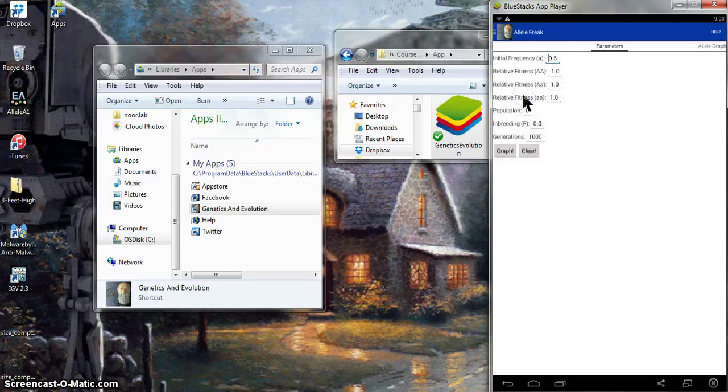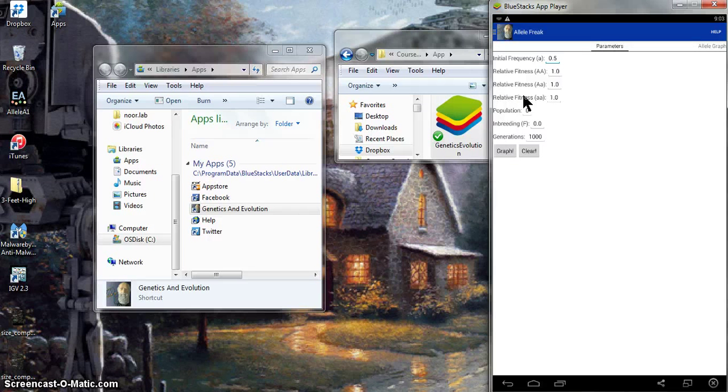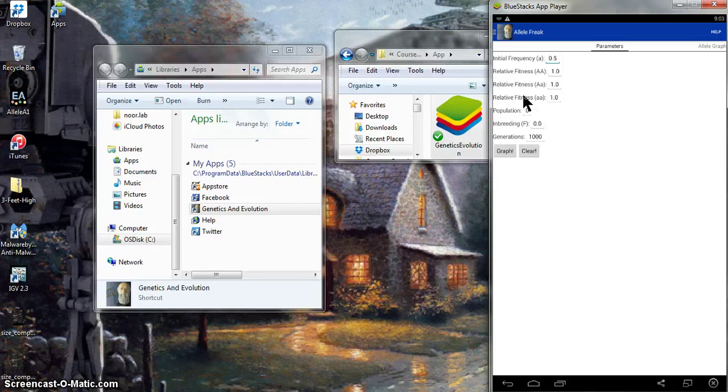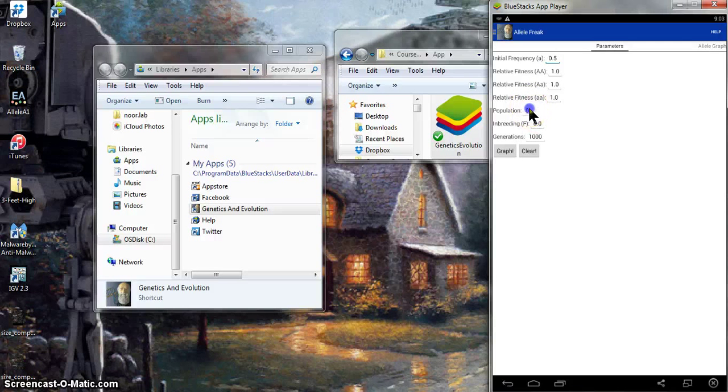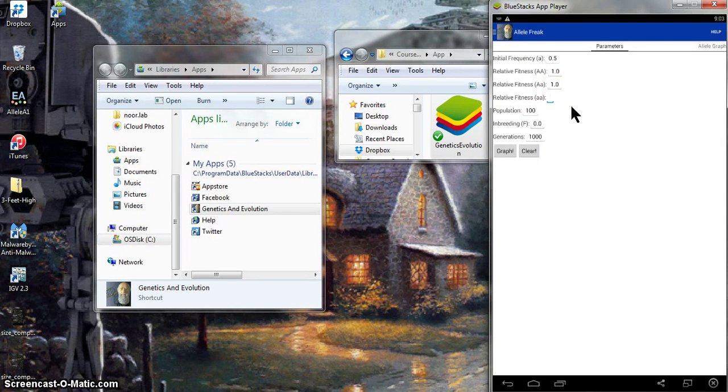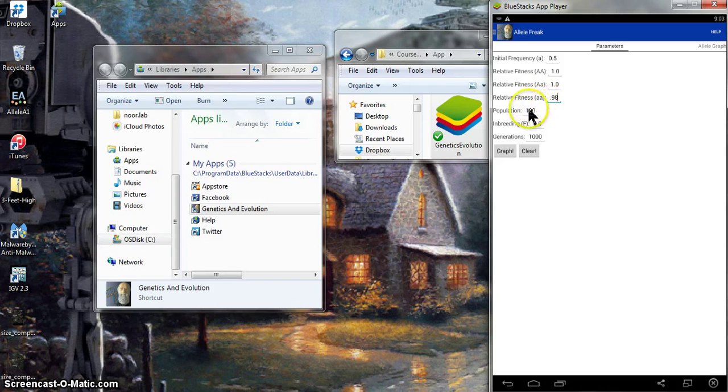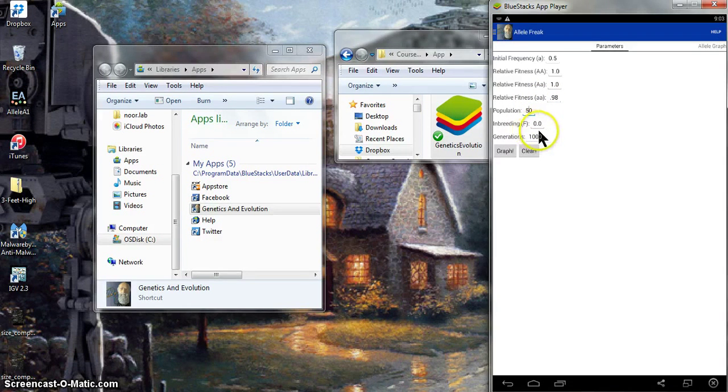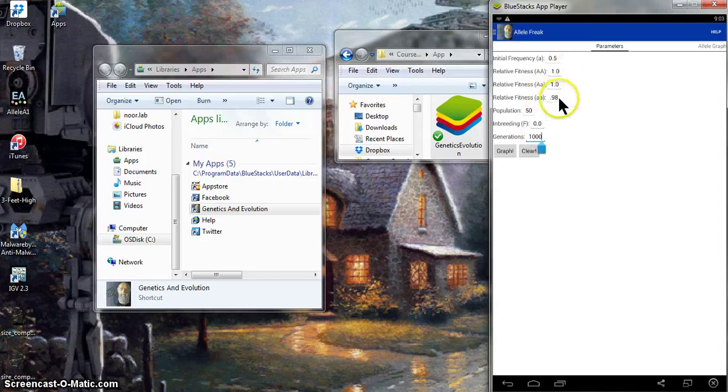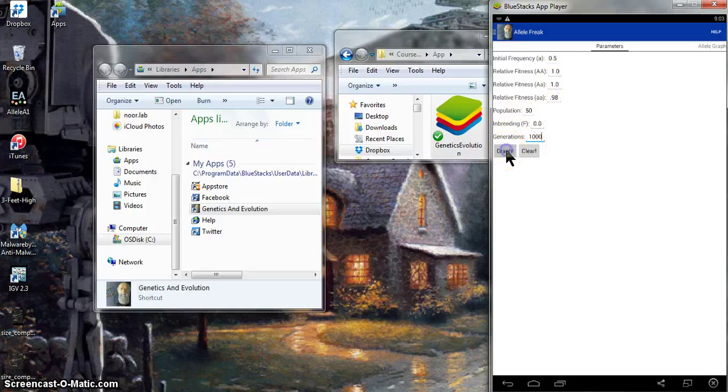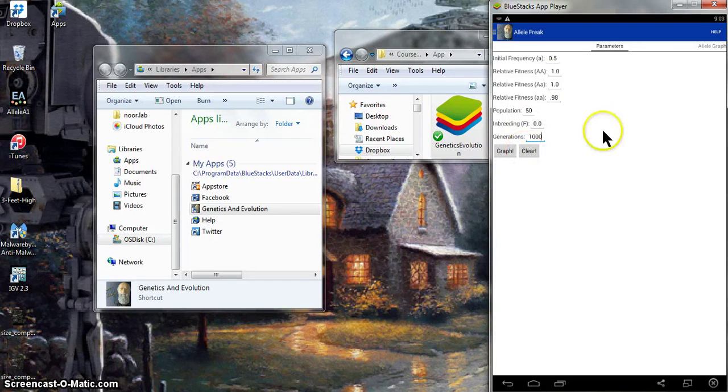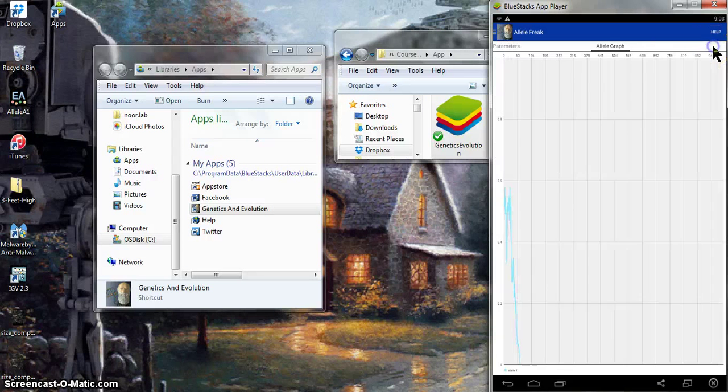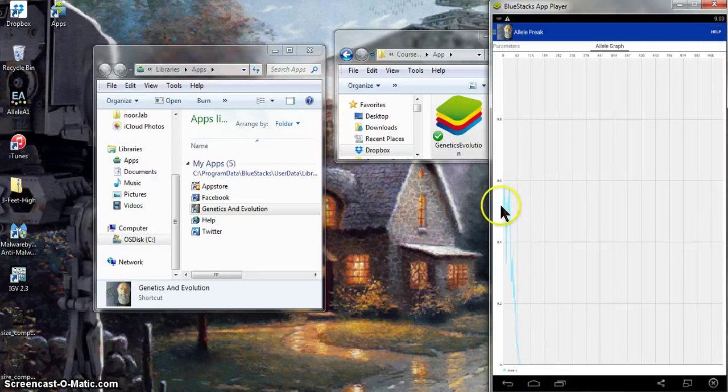Allele freak is nice because this is simulating what happens when you have different fitnesses associated with genotypes looking over time. So zero in this case means an infinite population size. Let's make a finite population size of, say, 50. Let's make one allele slightly less fit. And let's look over the course of a thousand generations. So in this case, there's one genotype here that's a little bit less fit. These two are maximally fit. We have a small population size. Let's make graph.